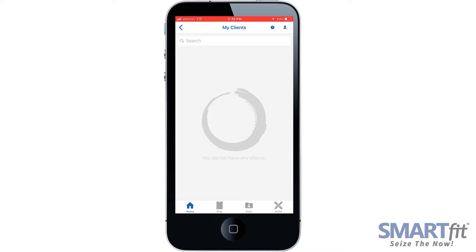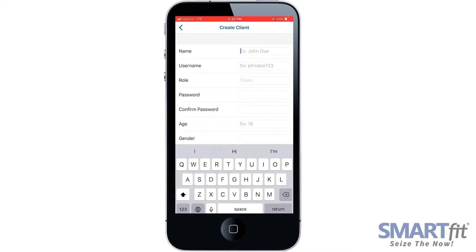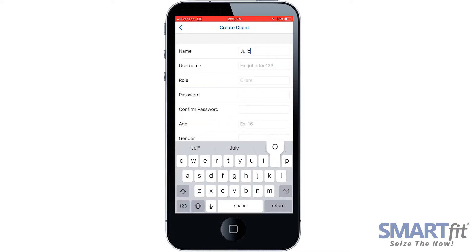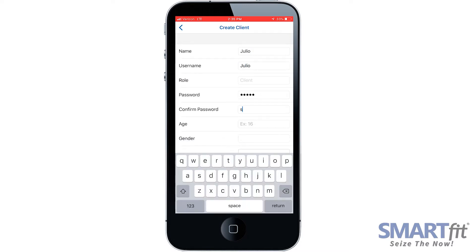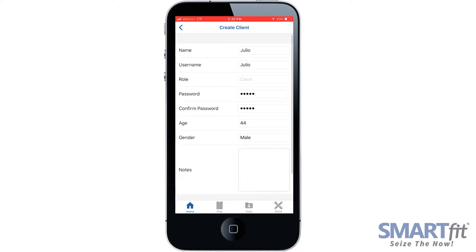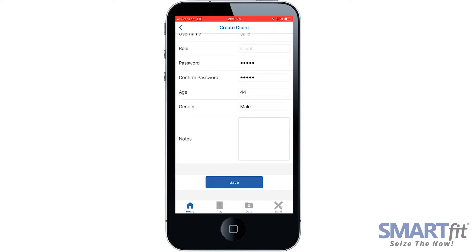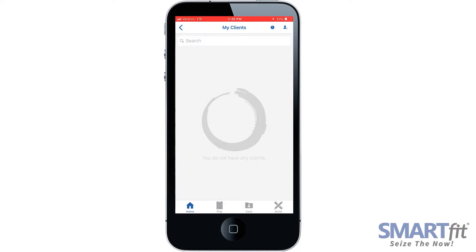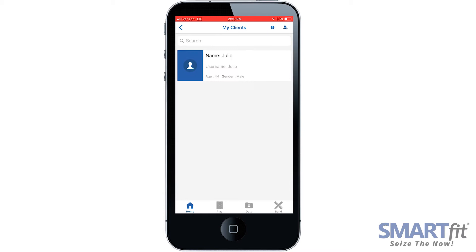Now select the Add User symbol at the top right of the screen. The trainer would fill out the name, username, password, age, and gender, and choose whether they'd like to add notes under this profile. Select the blue Save button, then sign in to your client by selecting the name.